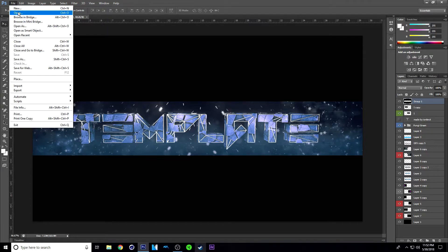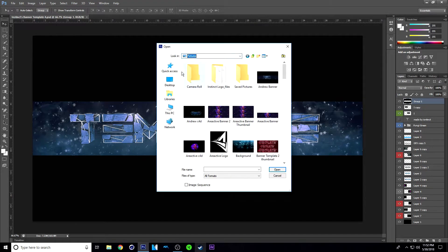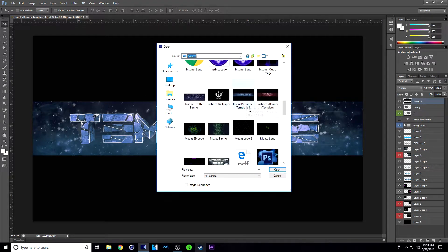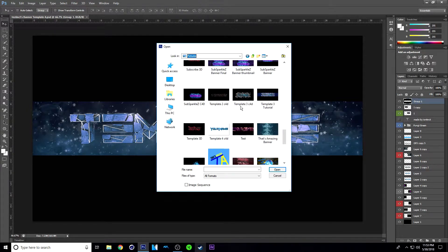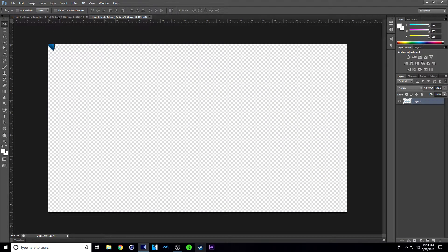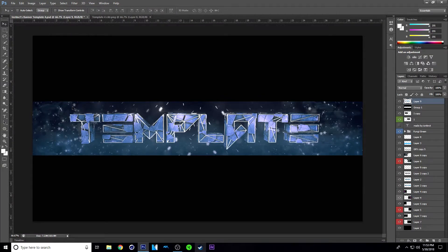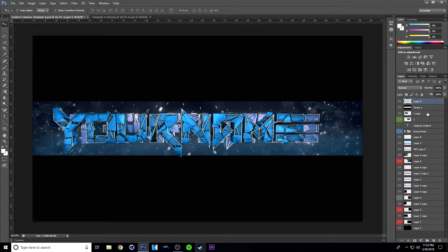Just click File, Open, and then go to wherever you saved that. It should be in Pictures if you saved it where I saved it. So just find it and double click on it and it will open. Once it has opened, you just want to move it into the other project — so just drag it and move it in here. It might be a little laggy, but that's okay.